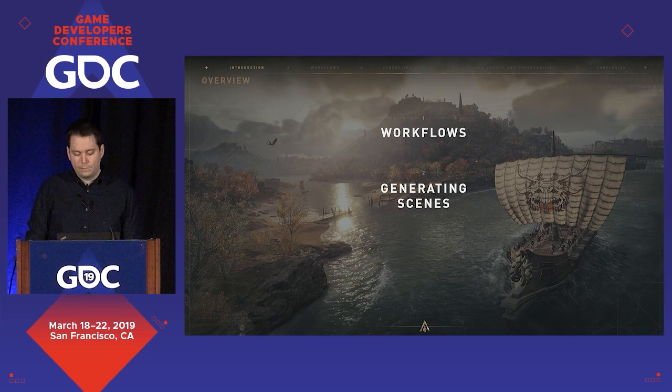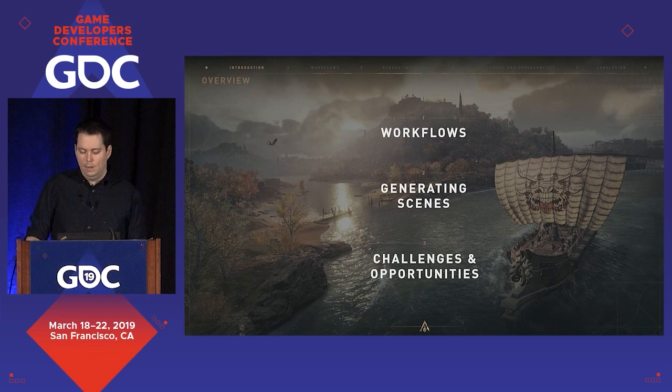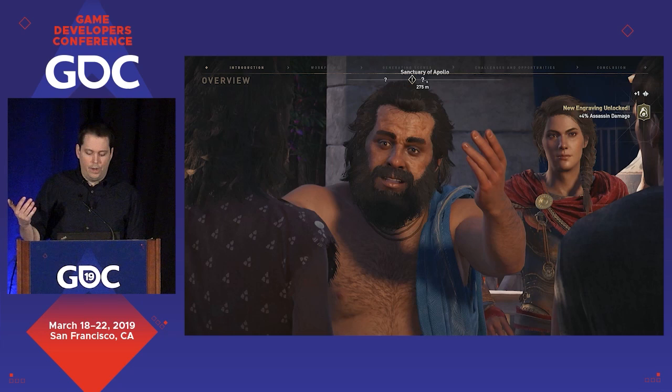This is a finished cinematic dialogue from the game, and it's pretty typical in that there are some generated elements remaining, but also a lot of hand-crafted elements on top.